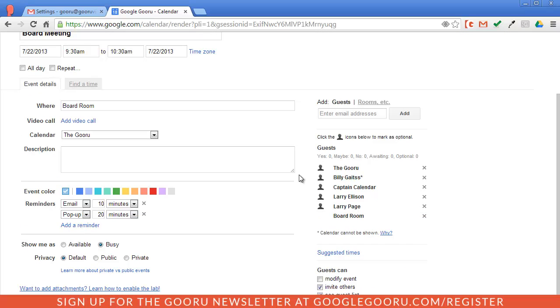So if you scroll down to the bottom of your screen, you'll see this prompt to add attachments and learn how to enable the calendar lab. So click on the link, which will just take you to a Google description of the lab.